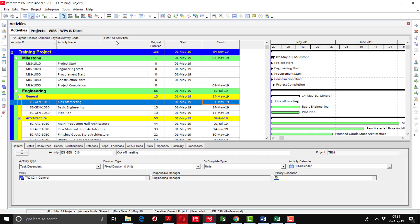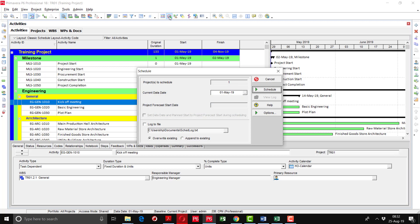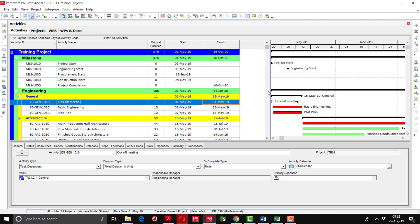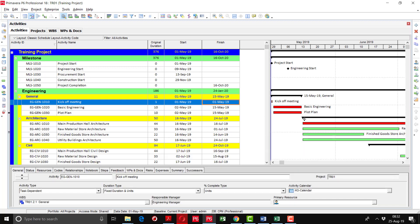To do the scheduling in Primavera, you can see the F9 Toggle Key button. You can either click this button or press F9. After pressing F9, a window will prompt up where you have to enter the current project data date. As we have a planned start date of 1st May 2019, the data date will be the same. After pressing the schedule button, the calculation is done and our project is showing 376 duration, starting from 1st May and completing on 16th October 2020. The Gantt chart has been prepared as well.